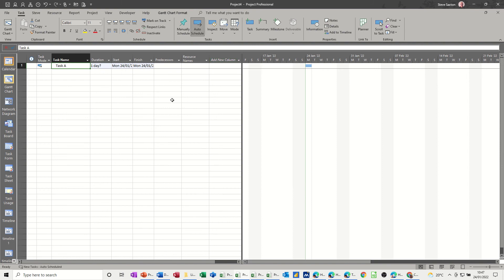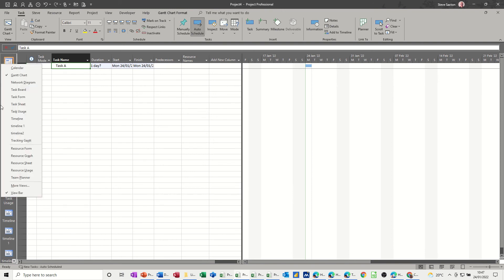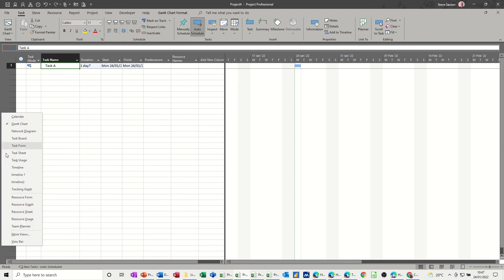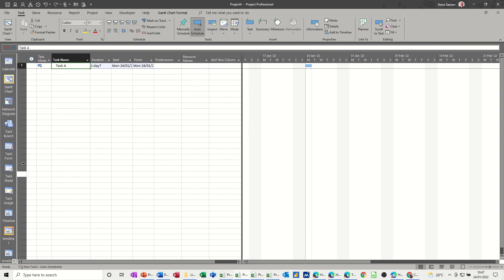Now the last thing I want to talk about is this view bar down this left hand side. When you get Project for the first time and you open it, this is not displayed by default. If I just set the view bar off, you normally have it like this, so you've got all this Gantt chart but nothing there. You just simply need to right click and select view bar and then it will show you all the default views or the main views.